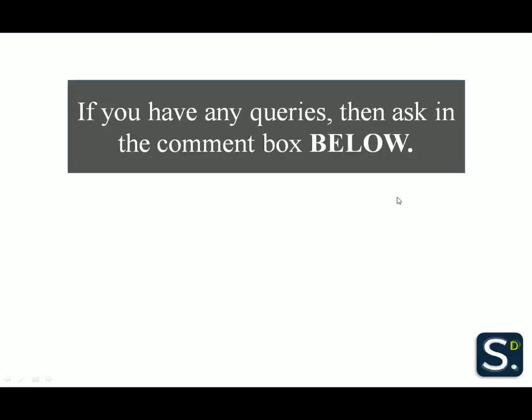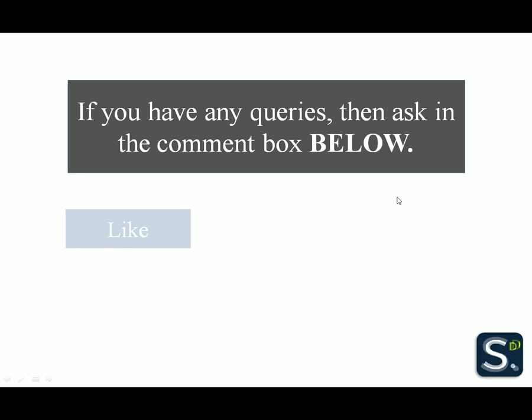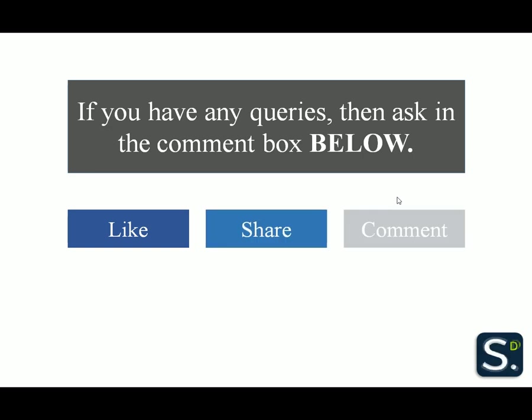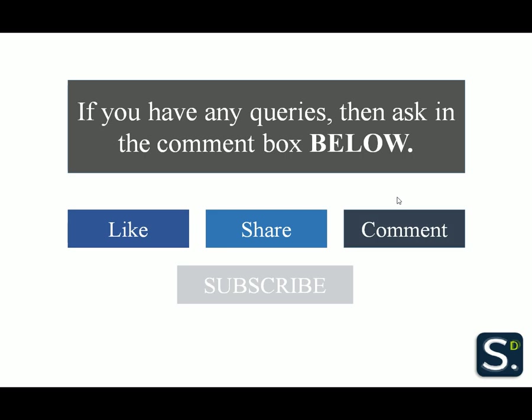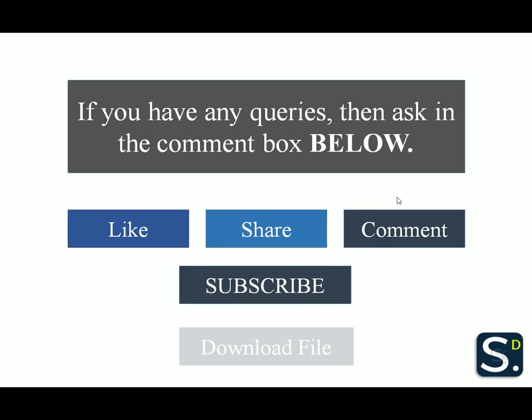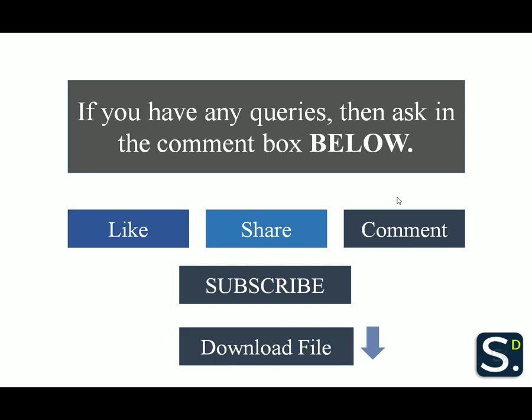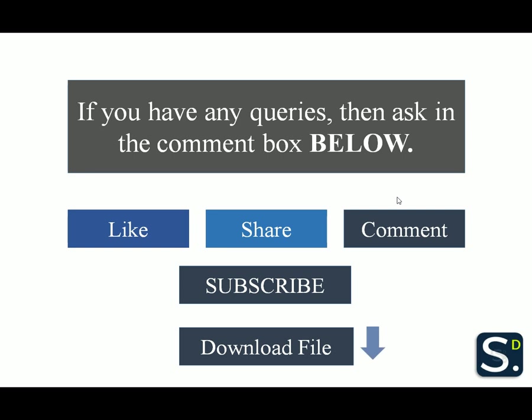If you have any queries, then ask in the comment box below. Please like my videos, share it among your friends and comment on the video. Please subscribe to my channel Study Deeper and download the file which we have just done in the tutorial. The link has been given below. Thank you.